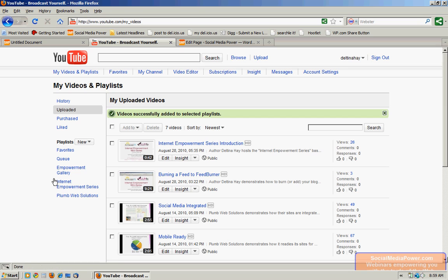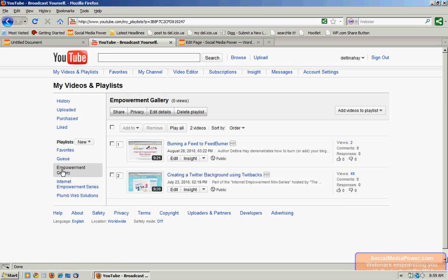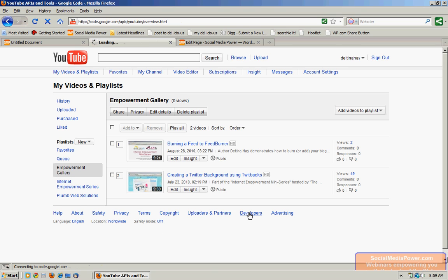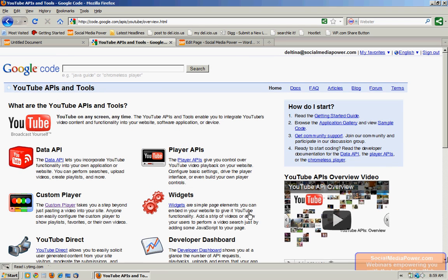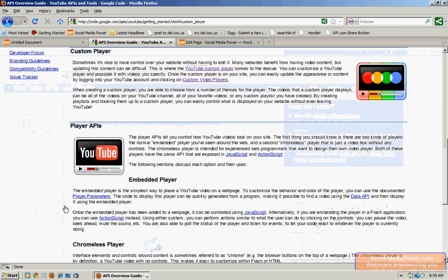And now if we go back to the playlist we just created, we'll see that we have two videos in it. So the next step is to create our custom player. We do that by going down here to this lower menu and clicking on Developers. On this page we'll see an option for custom player. We want to click on that and then click on YouTube custom player.